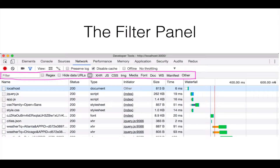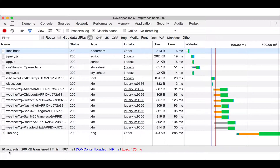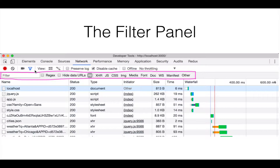Now I want to introduce you to the filter panel. Given that there are many requests being issued on this page — there are 16 requests here, and I've seen some applications that have over 200 — when you have that many requests, it would be helpful to filter those requests down to a manageable level. So that's what the filter panel is for.